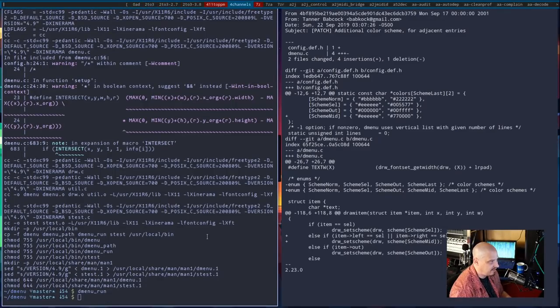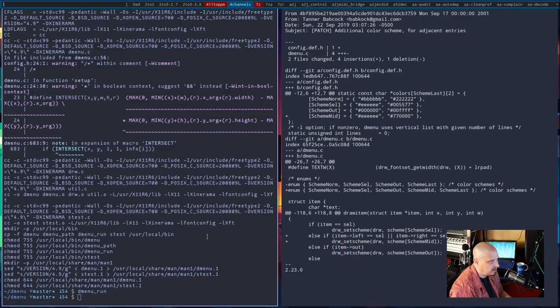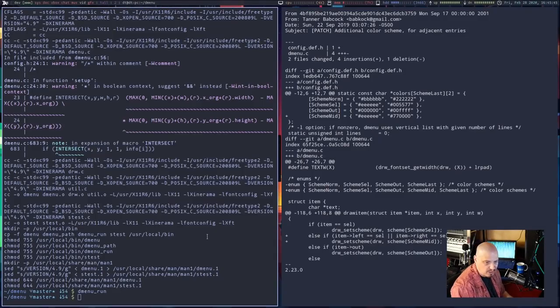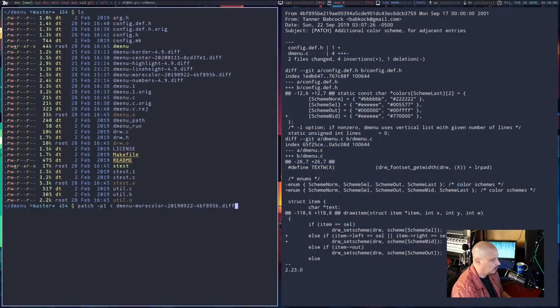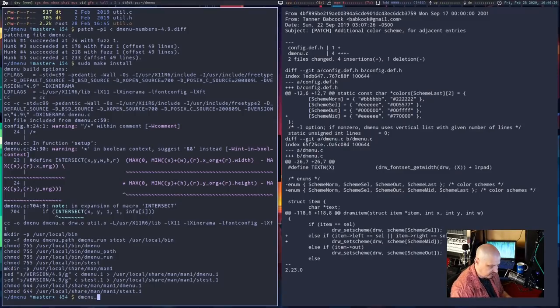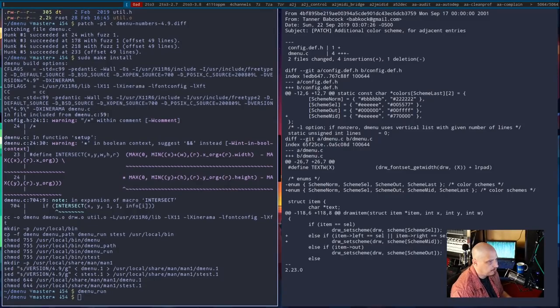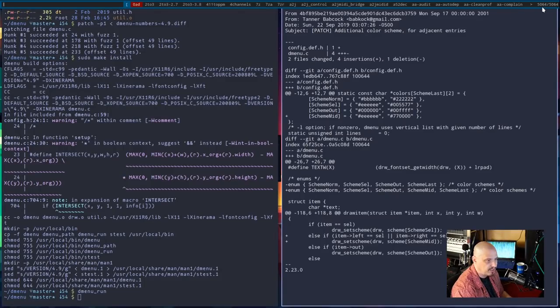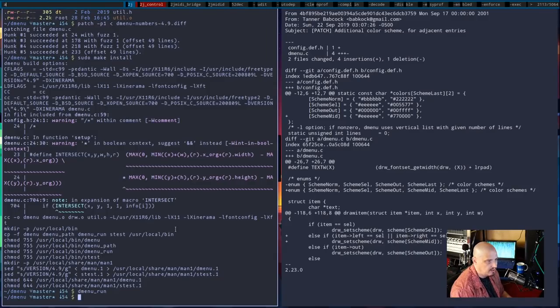Running dmenu_run — yes, I like that. I like how it highlights the selection we're on, but it also has a different highlighting for the selections to the left and to the right of the actual selection. That is some nice bling — that is a serious rice. I think the guys on unix porn are going to be impressed with that. One more patch to run: the numbers patch. The automatic patching worked on that one, and sudo make install ran just fine.